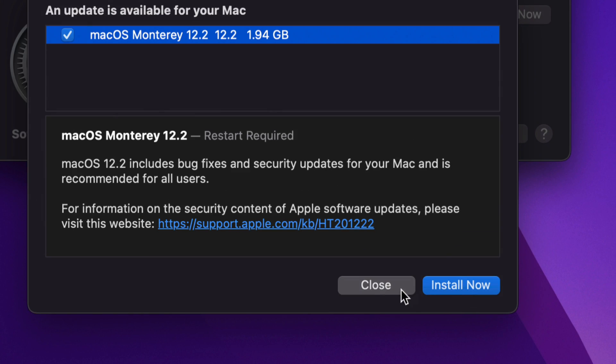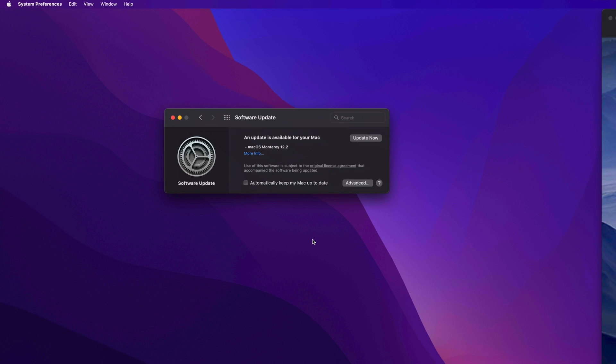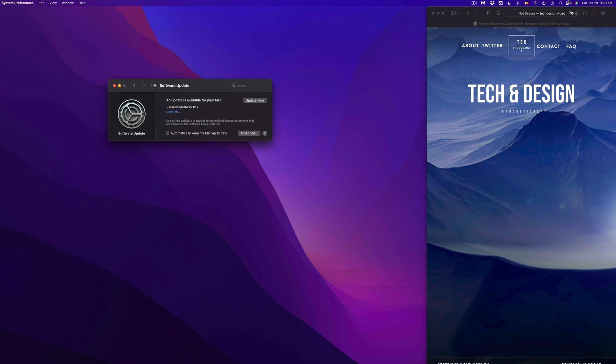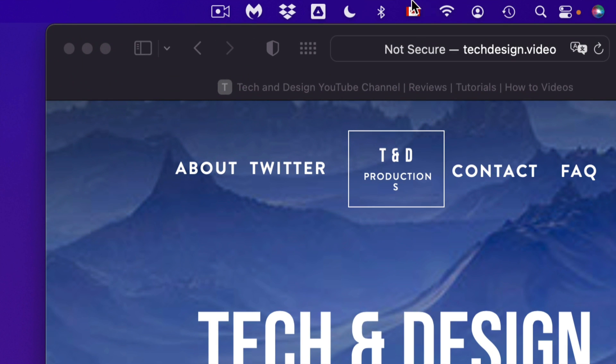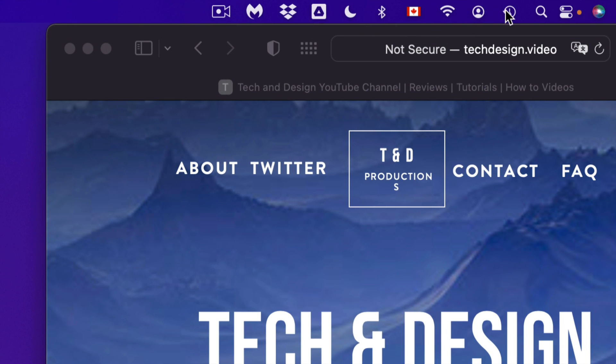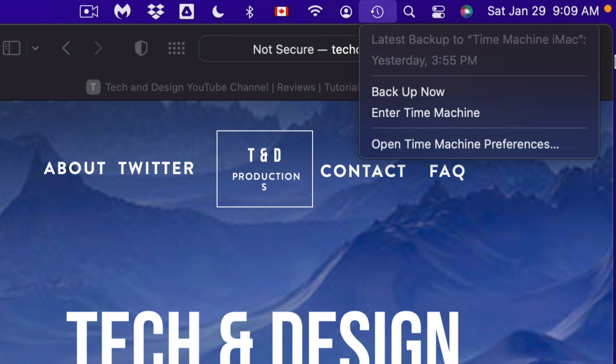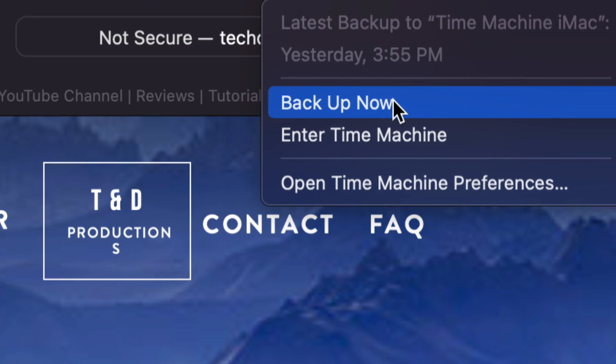So before we go on and click on Install Now on the far right hand side, I'm gonna show you one thing on your Mac. Now all of us have Time Machine. You may not have it as an option up here, however if you do, right now would be the time to go on and back up your Mac.